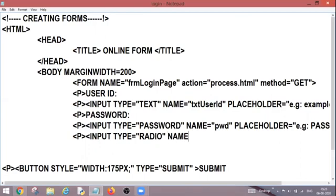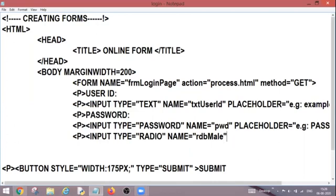So I will be writing the name over here and similarly I will be using the camel case notation. So rdd is the prefix and male I can write over here because the first radio button I am going to create for male.